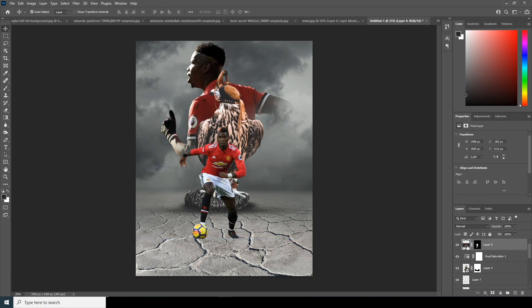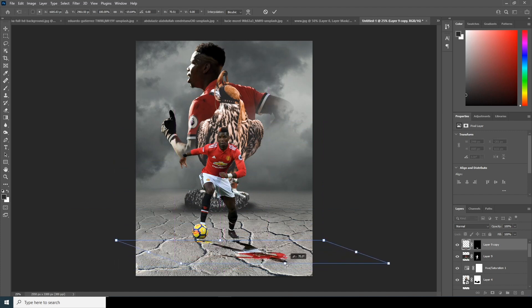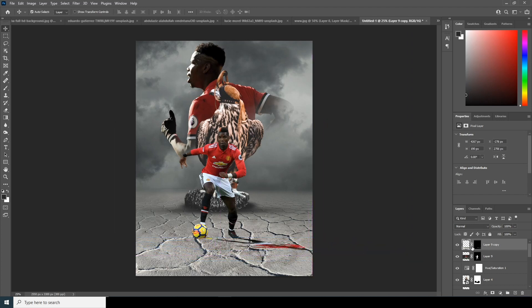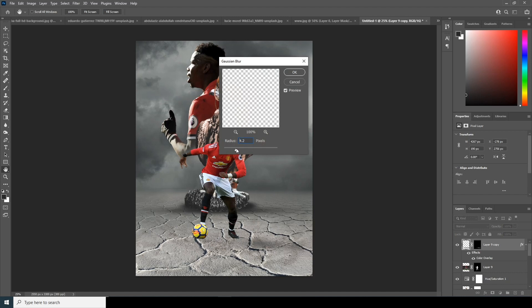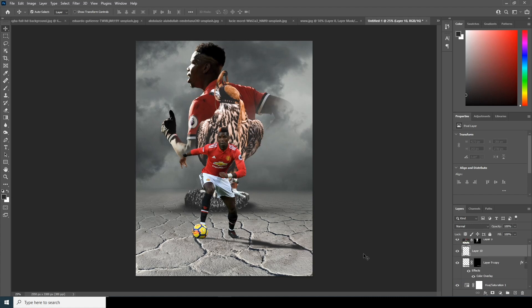Let's make a copy with Ctrl J, Control T, right-click and distort it, then move it right over here. Let's add a color overlay and keep it like that. Now let's add a Gaussian blur — go to Filter, add a Gaussian blur, that's a bit too much, let's keep it right over here.